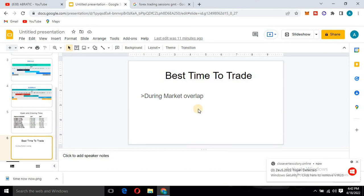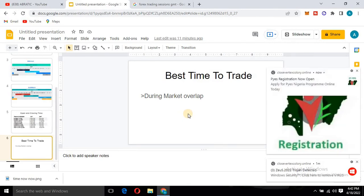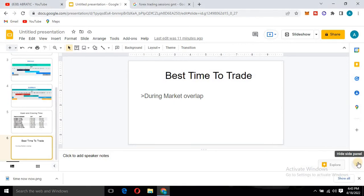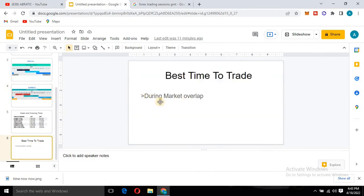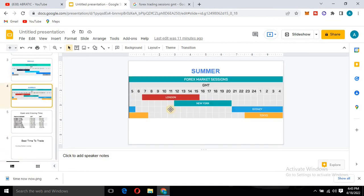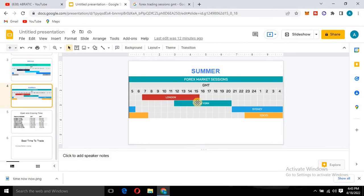Moving on — there are specific times that are best for you to trade. The reason is that at those particular times there is high volatility in the market, which will allow you to make profit. We call this market overlap. As you can see here, during the period where the London session and the New York session overlap, there is high volatility. For the market to move and for you to make money, the market needs to be moving — if the market is stagnant you will not make profit or a stop loss. So the overlap period is the best time to trade.